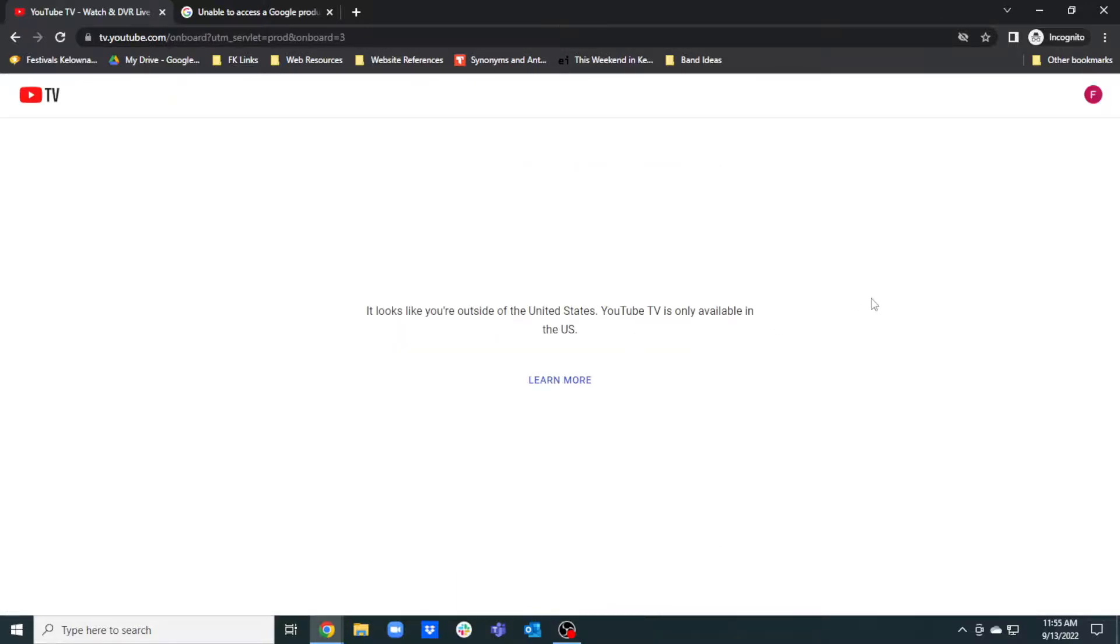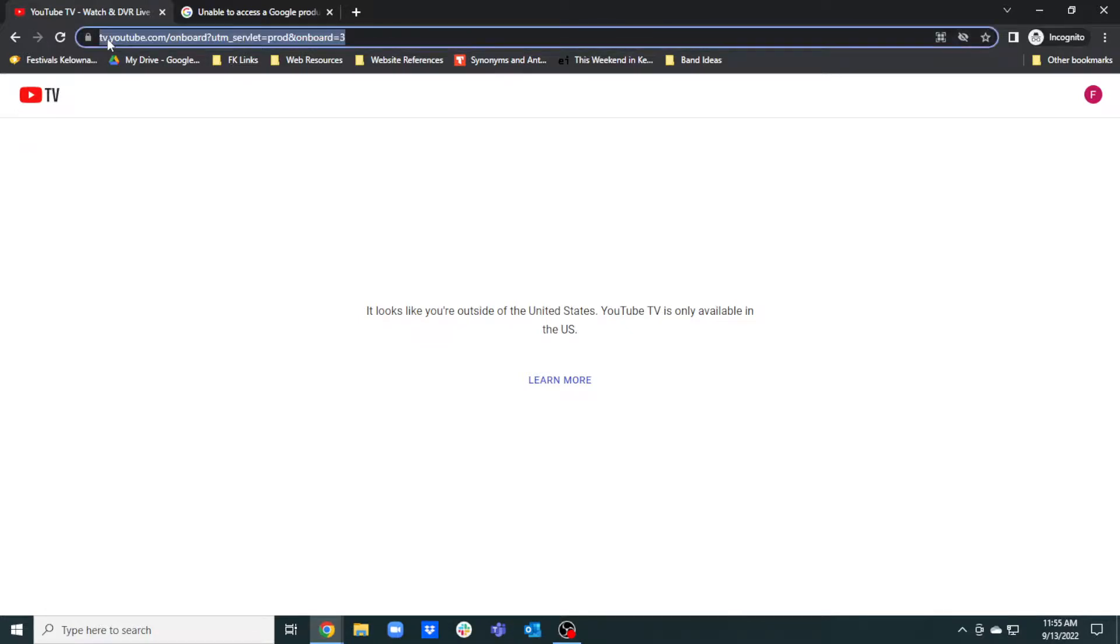And yeah, it might do this to you depending on where you are. But then all you have to do is just go back to YouTube.